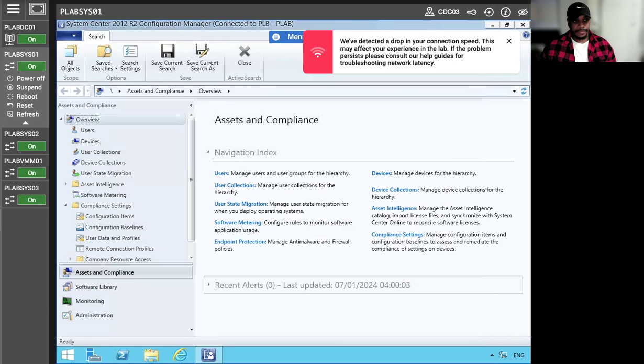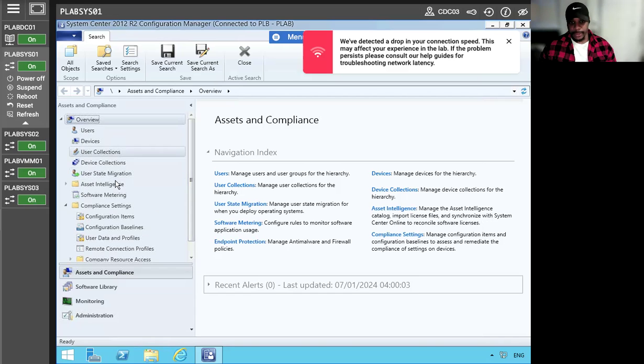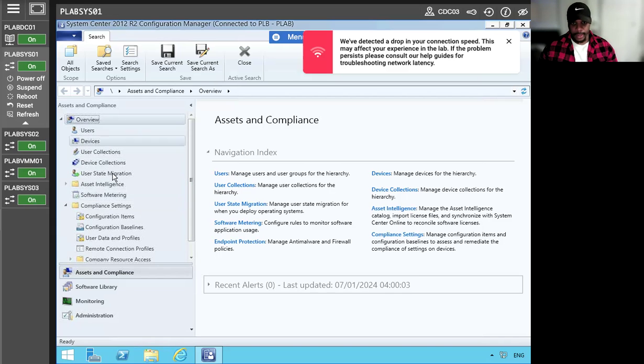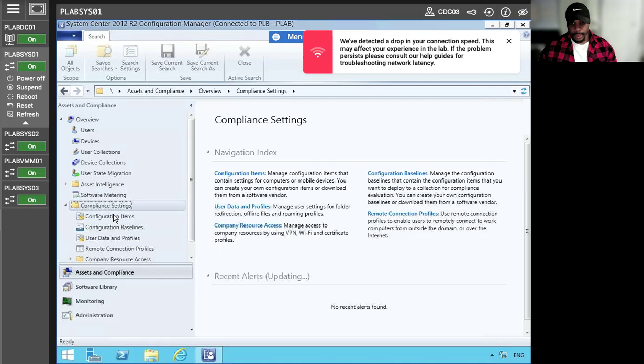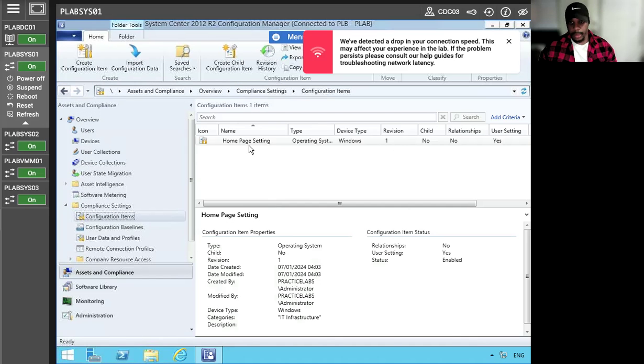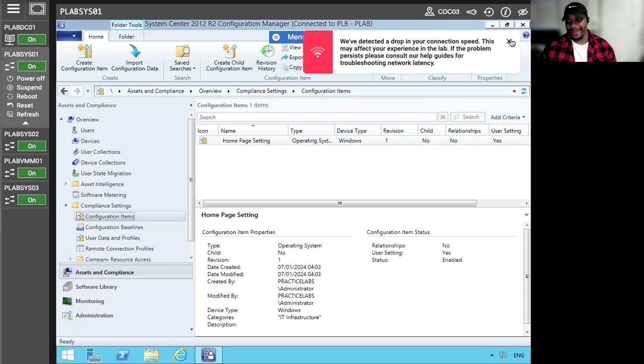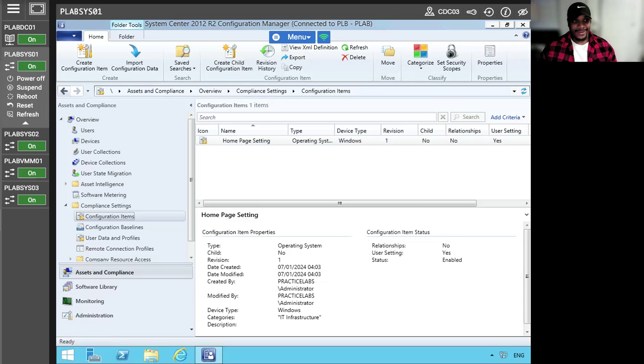So we can actually close that out. So now we should be able to see the configurator item we just created. Let's see here. There it is. Hey buddy. How are you doing?